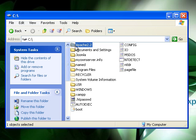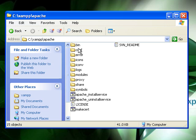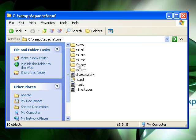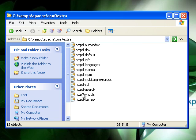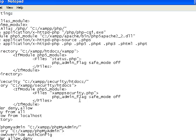First we're going to go to our XAMPP folder. This is for XAMPP users by the way. And then we're going to go to our Apache config extra and then this file here.